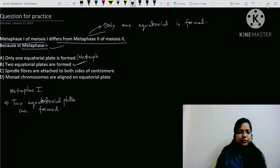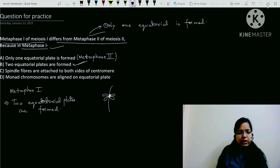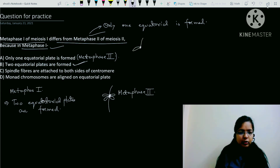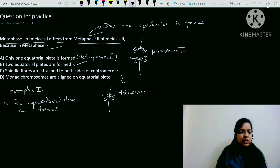Option A says only one equatorial plate is formed - this applies to Metaphase 2, not Metaphase 1. Option C says spindle fibers are attached to both sides of centromere - this happens in Metaphase 2. In Metaphase 1, spindle fibers attach to only one side of the chromosome. So option C is also for Metaphase 2.